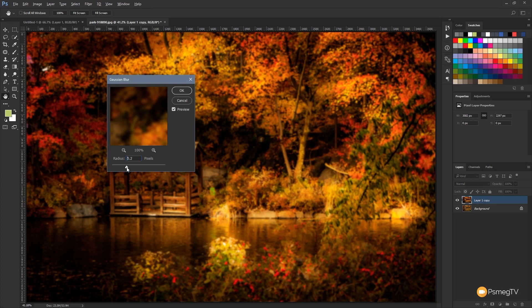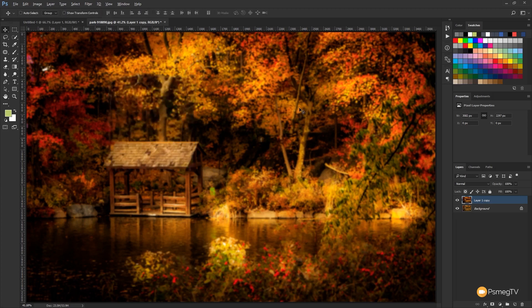So I'm going to set this to around five pixel radius and click OK, and you can see that now blurs everything out quite nicely.